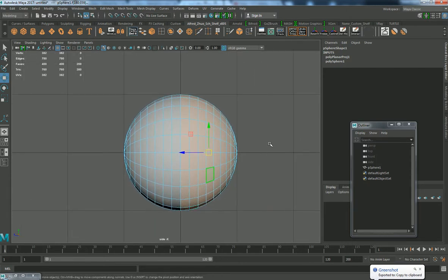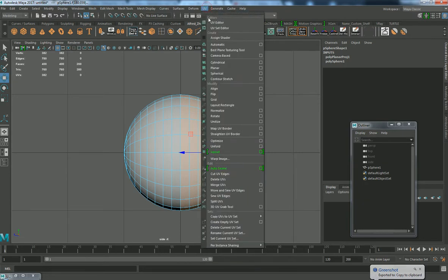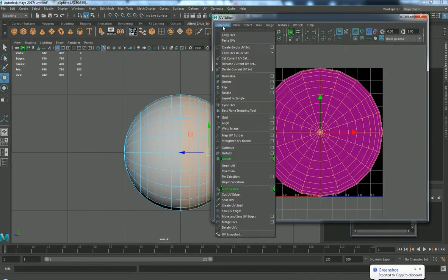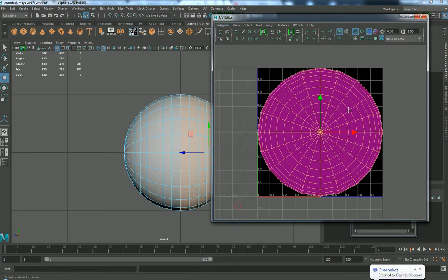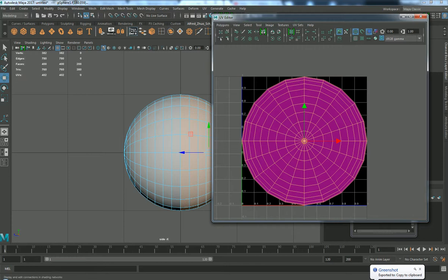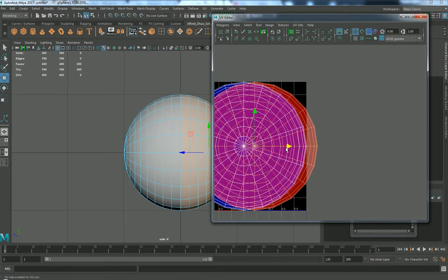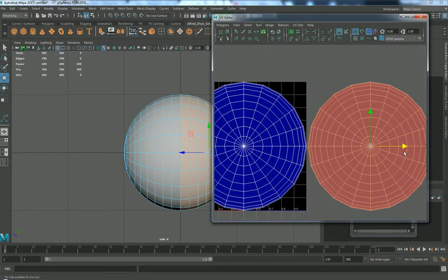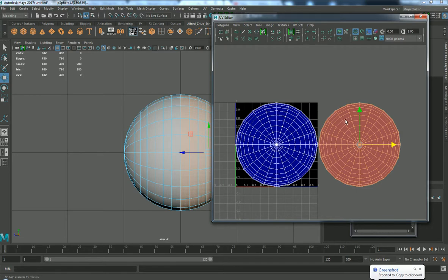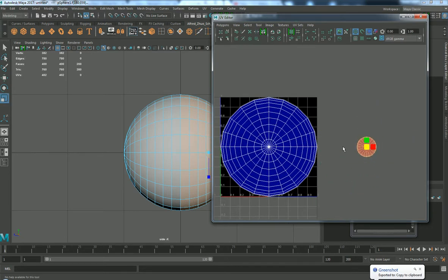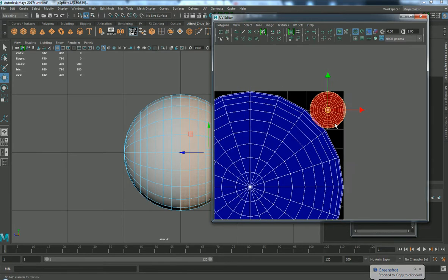With just half of the model selected, go into the UV editor with the selection still on and press create UV shell. This creates another shell and separates the faces into another UV island. You might not see a difference at first, but once you click it you can move it out. It's showing two sides — a positive side and a negative side — so move it out, and then scale it and put it behind.